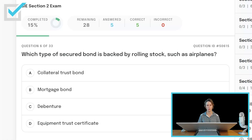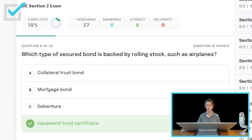Which type of secured bond is backed by rolling stock, such as airplanes? Collateral trust bond, mortgage bond, debenture, or equipment trust certificate? It is the equipment trust certificate that is backed by rolling stock — fleet vehicles, airplanes, railroad cars: equipment trust certificates.